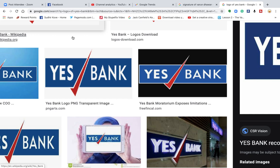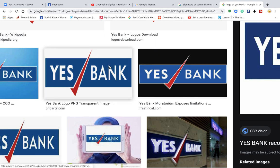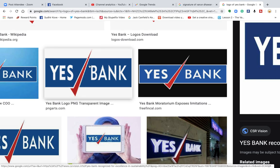Now in Yes Bank's case, if you observe, there is this kind of separation in the logo. When you have a separation in the logo, what happens is you tend to put people or things in two different states — saying 'Yes' and 'Bank' are at two different places. There is a partition, so those two things will never be able to come back together.